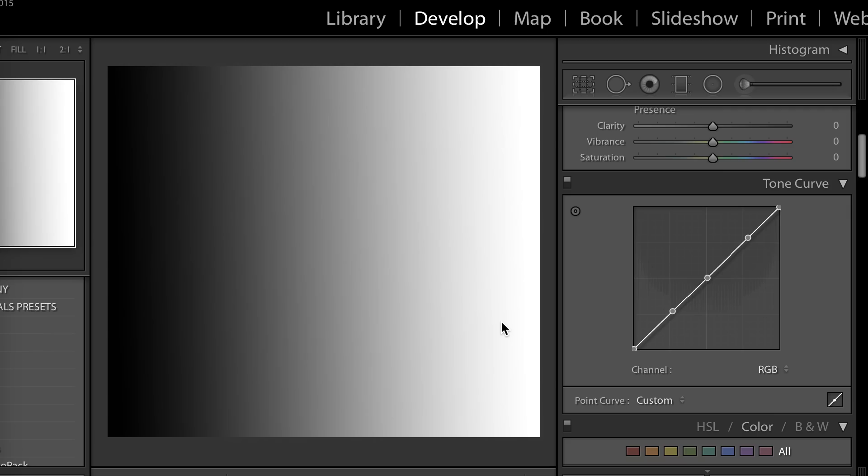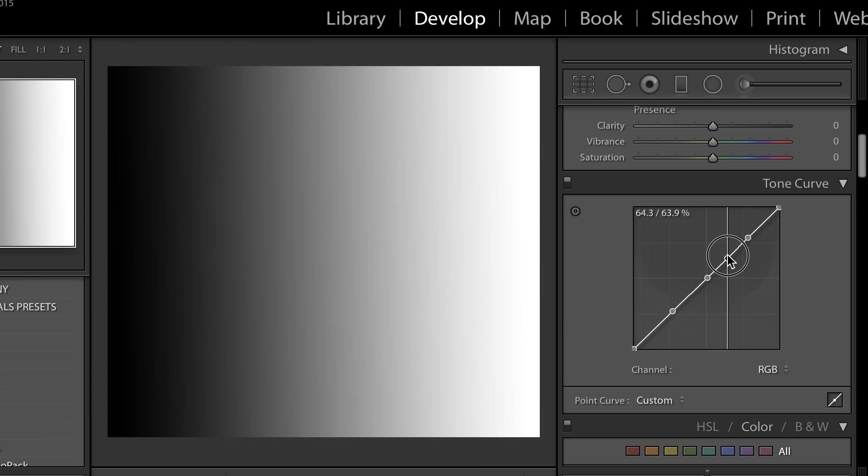So as you can see, you can manipulate the tone curve just by clicking on the line anywhere to create an anchor point, and that point will be for that specific tone, and then you can either add brightness or subtract it and make that tone darker. Let's see what this would look like with an actual image.